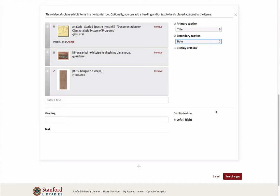You may also choose to turn on the ZPR functionality, which allows for zooming of individual images.